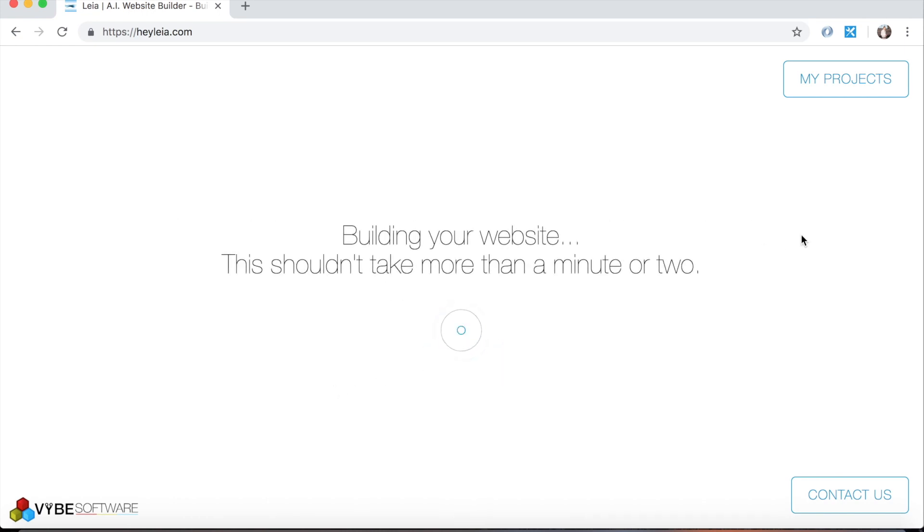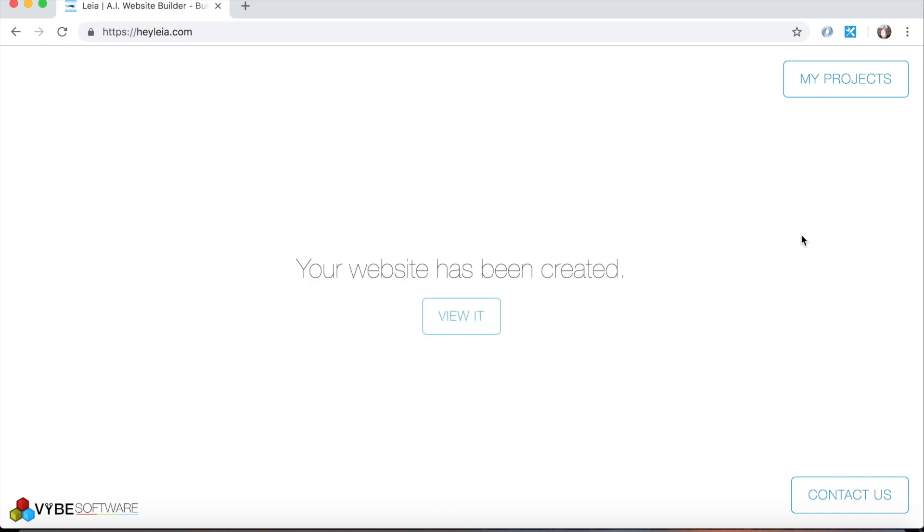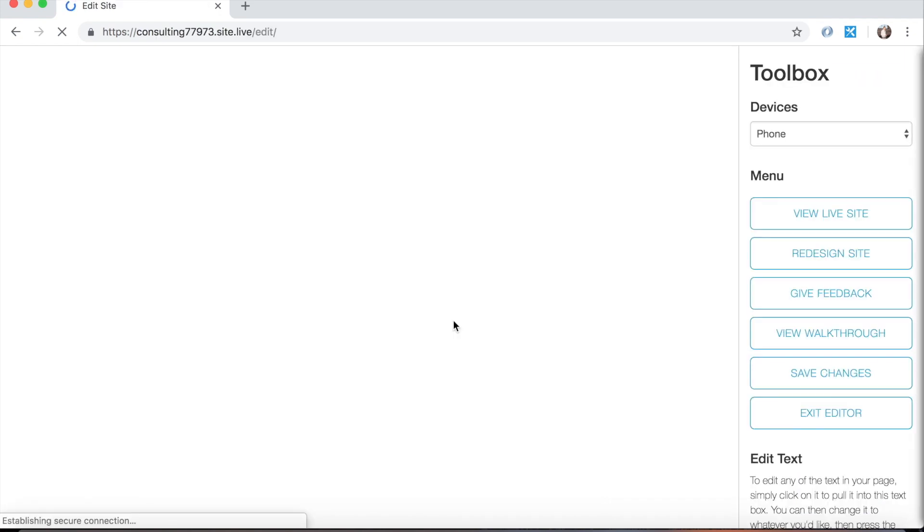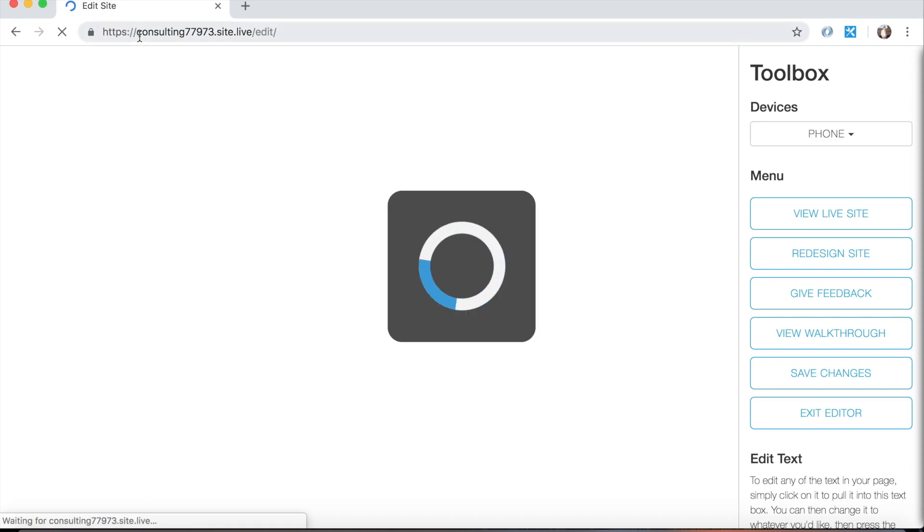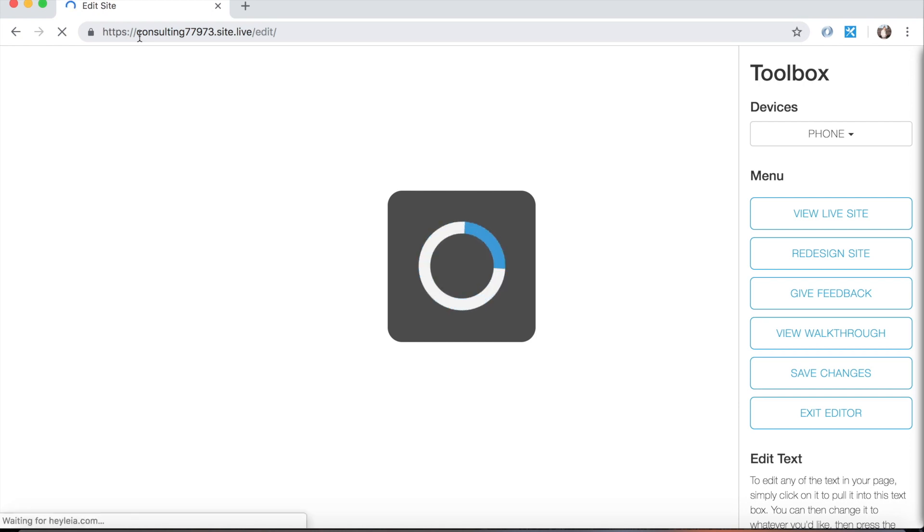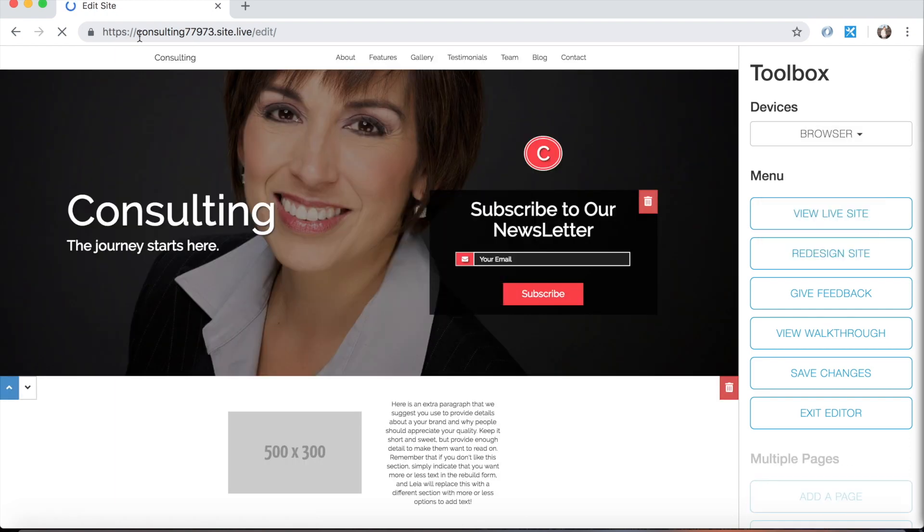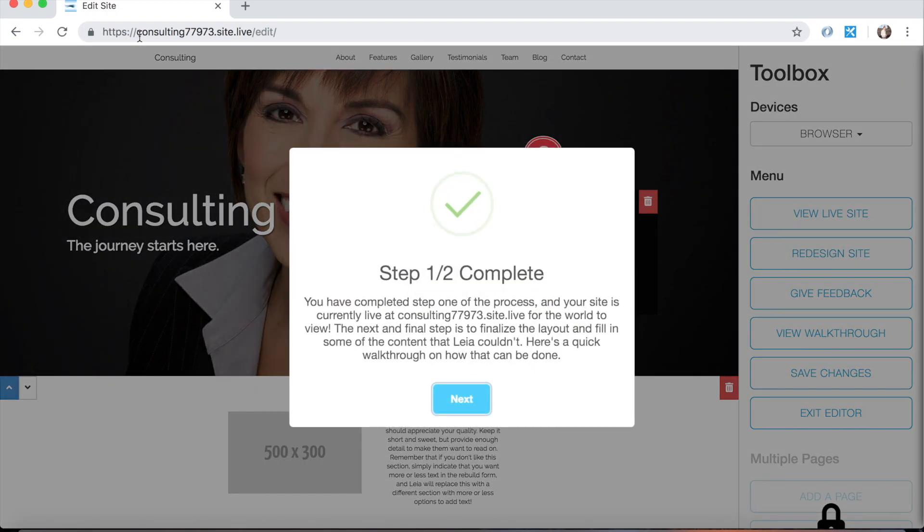Now Leia is going out and building our website. This should only take a couple of minutes, even quicker than that. So while the web page is loading, I want to point out the URL here. Our website is currently live at a domain name that Leia gave us, which is consulting77973.site.live. We can change this to another site.live domain name for free for life. I'll talk a little more about that in future videos. But for now, this is the domain name that we have, and this is the first design that Leia gave us.